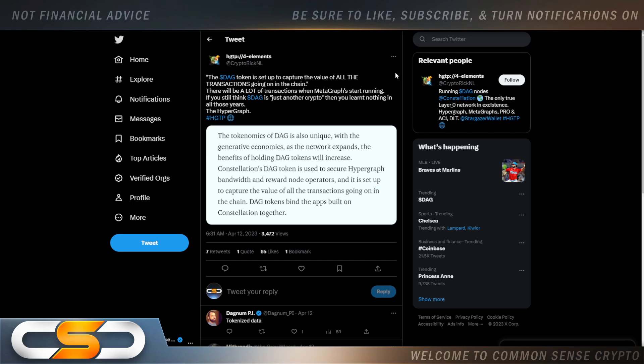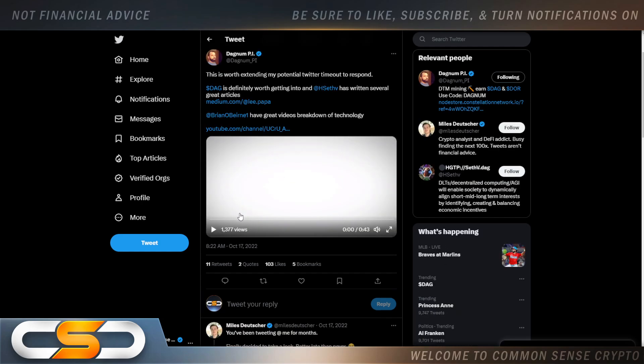The DAG token is set up to capture the value of all the transactions going on in the chain. There will be a lot of transactions when Metagraphs start running. If you still think DAG is just another crypto, then you didn't learn anything in all these years. The tokenomics of DAG are also unique with degenerative economics — as the network expands, the benefits of holding DAG tokens will increase. Constellation's DAG token is used to secure hypergraph bandwidth and reward node operators, and DAG tokens bind the apps built on Constellation together.